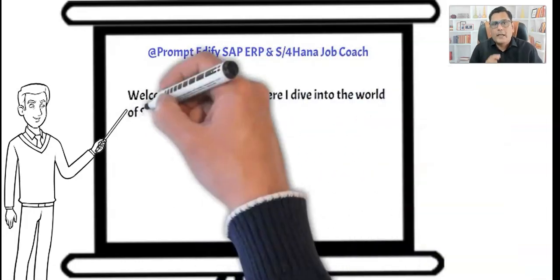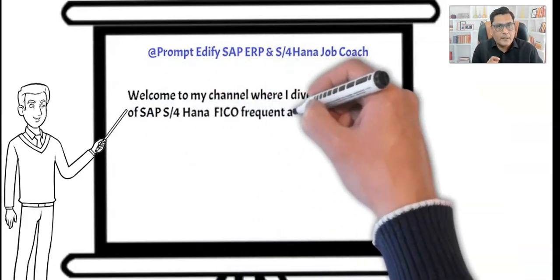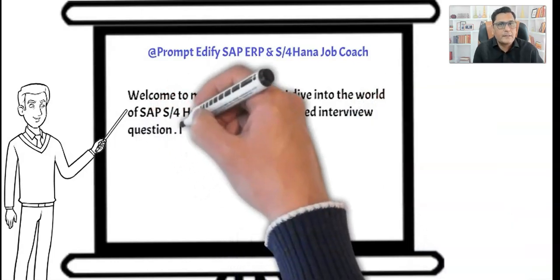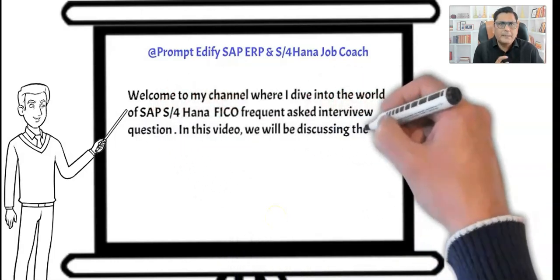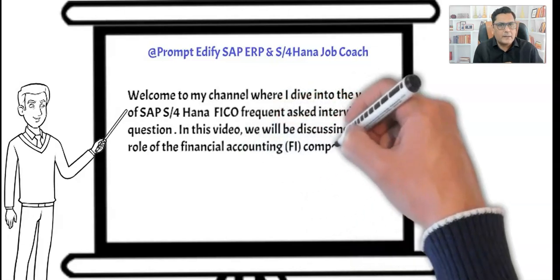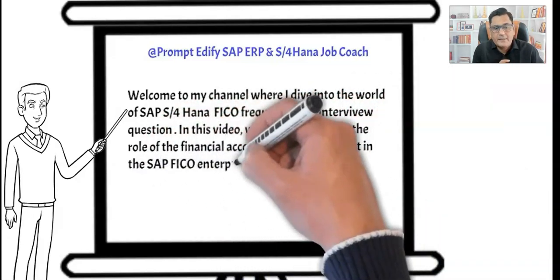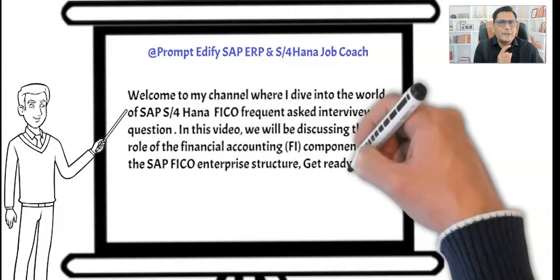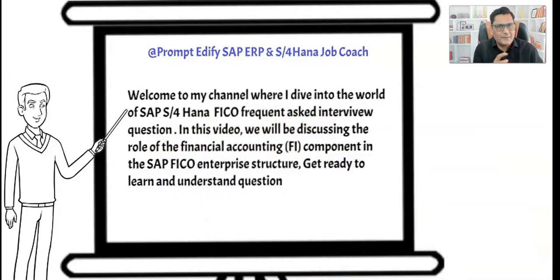Welcome to my channel, where I dive into the world of SAP S4 HANA FICO Frequently Asked Interview Questions. In this video, we will be discussing the role of the financial accounting component in the SAP FICO enterprise structure. Get ready to learn and understand interview questions.